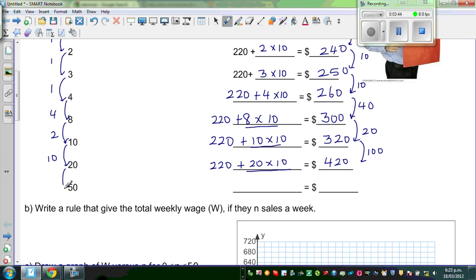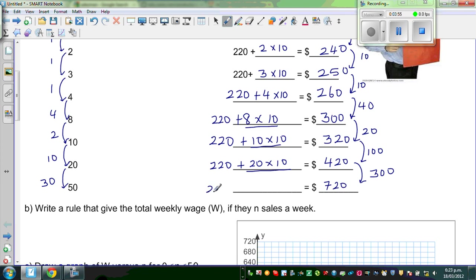And finally, this is increasing by $30, so this would increase by $300. So the final is $720. Let us confirm that: $220 plus $50 times $10, and $50 times $10 is $500. $500 plus $220 is $720.